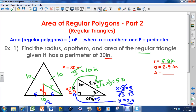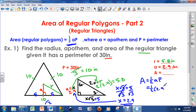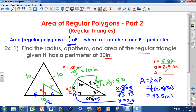How can I use that to find the area? The area equation is one half times apothem times perimeter. I found the apothem, and I started with a perimeter of 30. So the area is one half times 2.9 inches times 30 inches. Plugging this into my calculator — 0.5 times 2.9 times 30 — gives me an area of 43.5 inches squared.